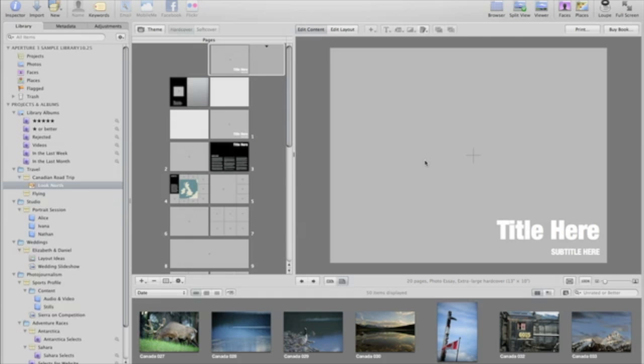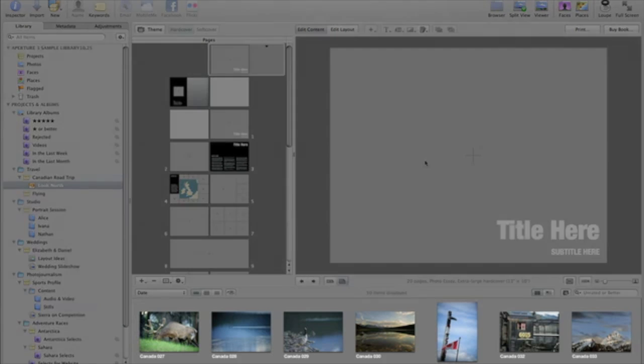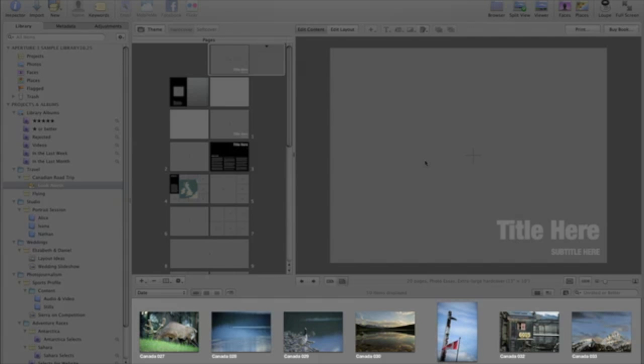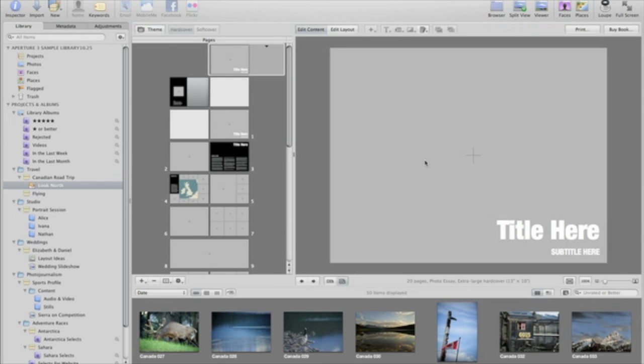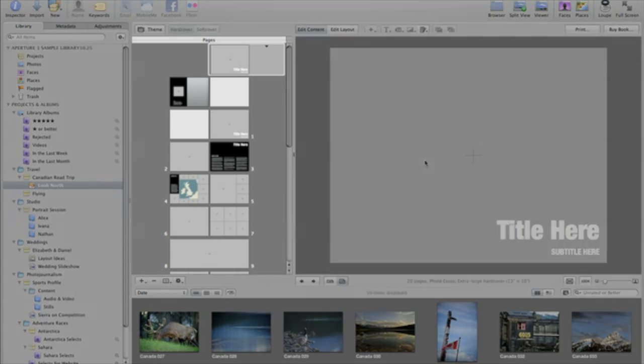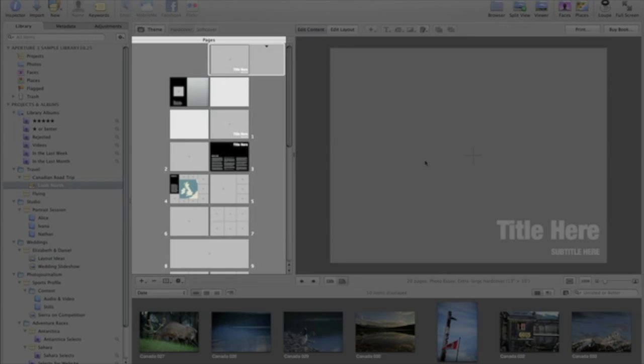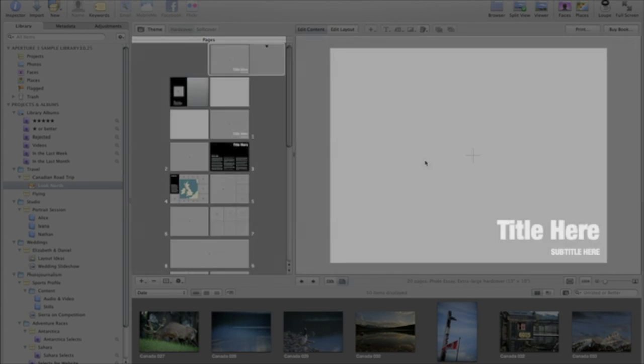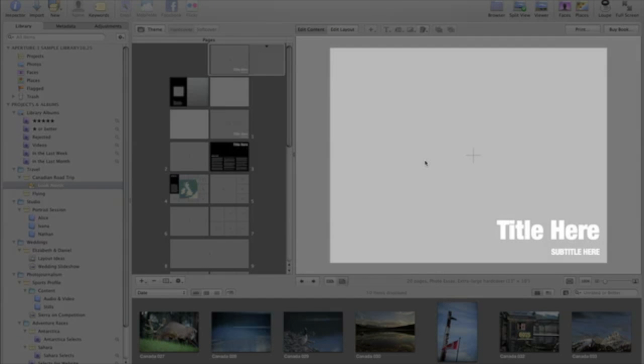At the bottom of the Book Layout interface is the standard browser with all of the images that you want to include. Above are two panels, one with thumbnails of your book pages and another showing a large preview of your page.